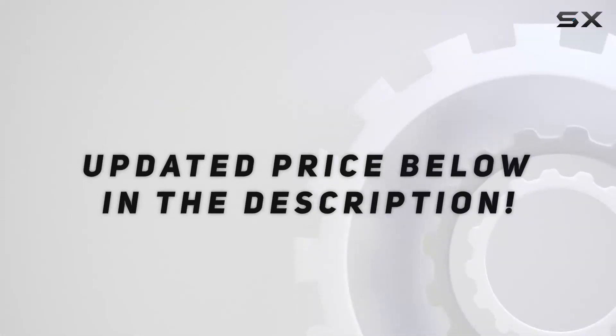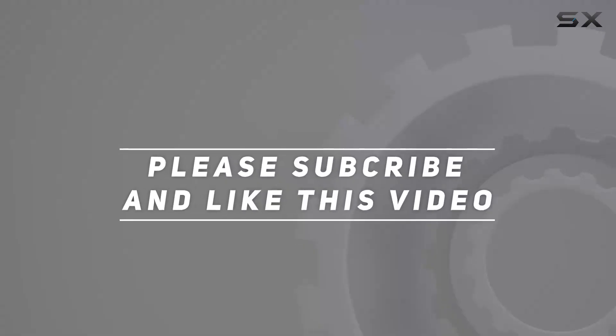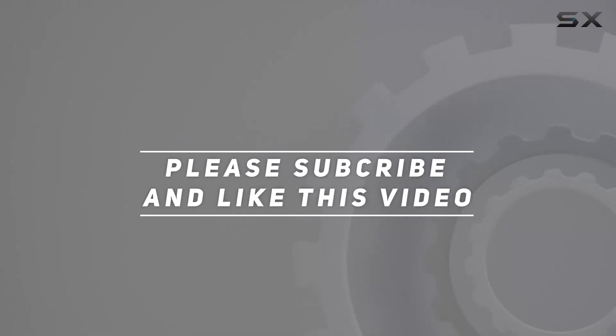Check out the video description for updated price, and thank you for watching this video.